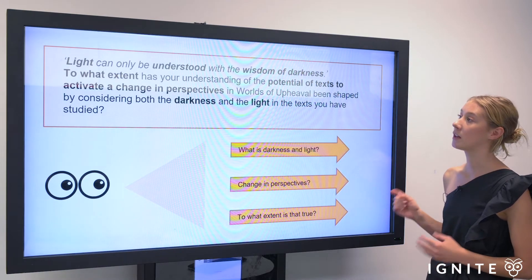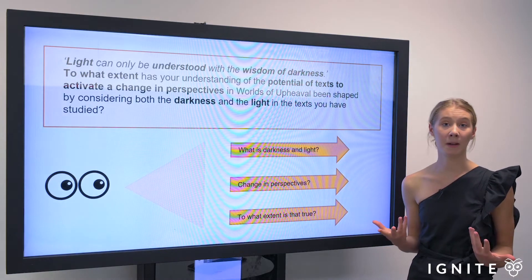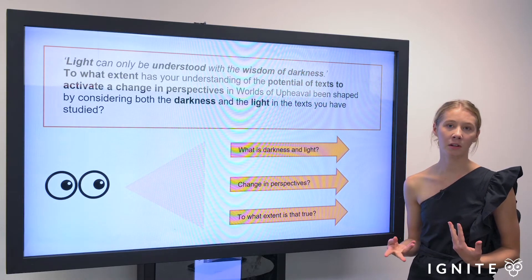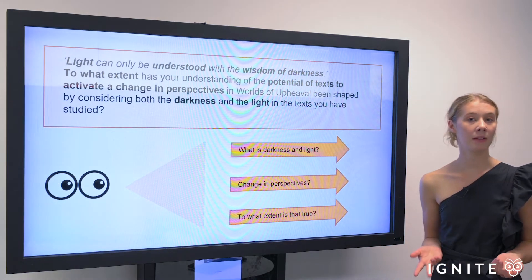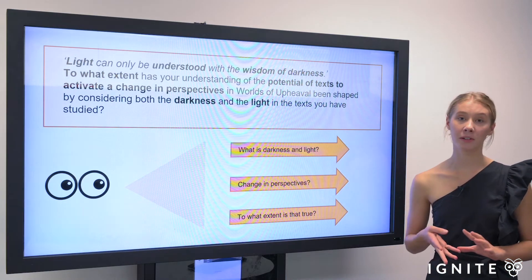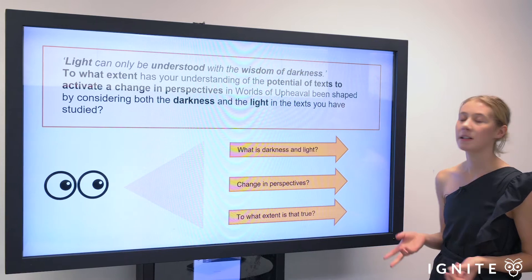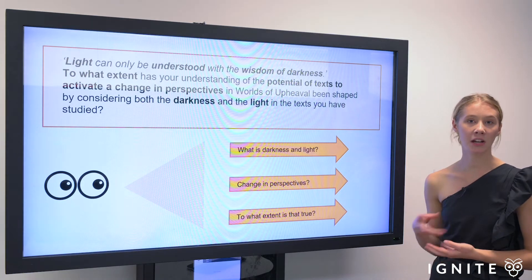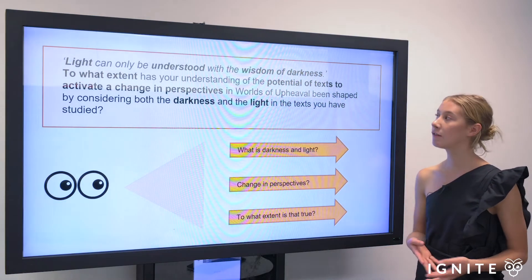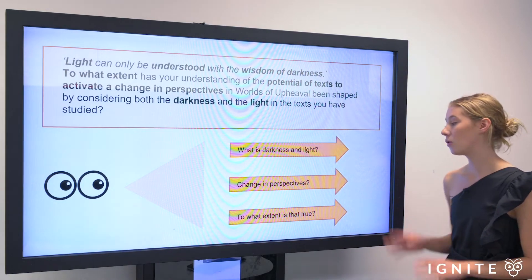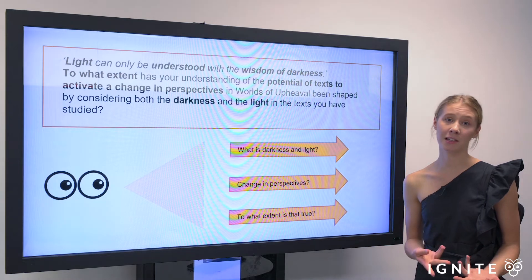It's really important to take a step back and identify the main components of the question. I've bolded what I think are the key components, and then you can prompt a series of questions which encourage you to open your perspective on what the question is asking. Relevant ideas include: what is the darkness and light within the text you've studied? What is the idea of a change in perspectives? And how do texts activate a change in perspective — looking at language, form, and how the composer innovatively uses features to demonstrate that change? There's also the 'to what extent' component, which asks how true this is for the texts you've studied.